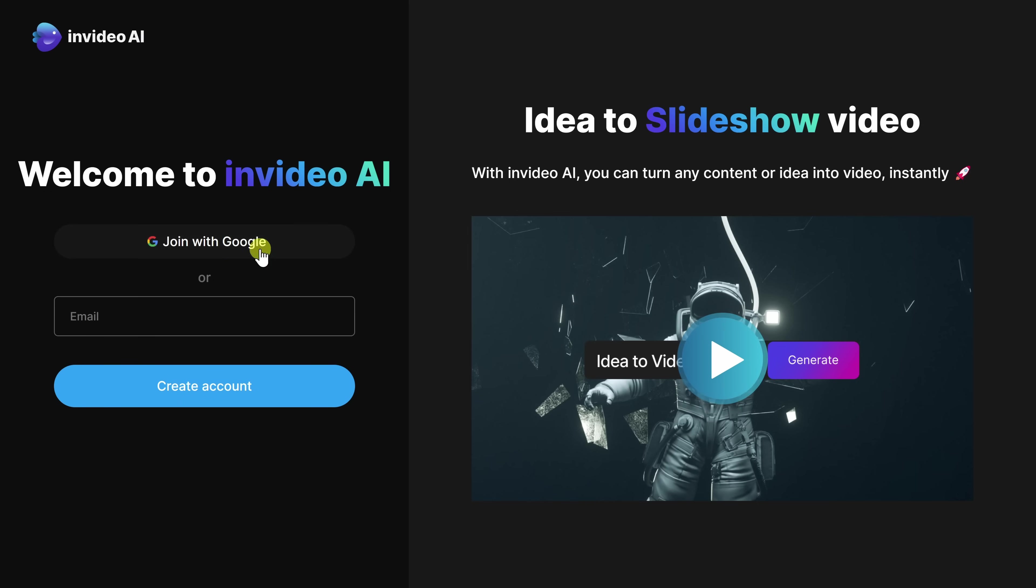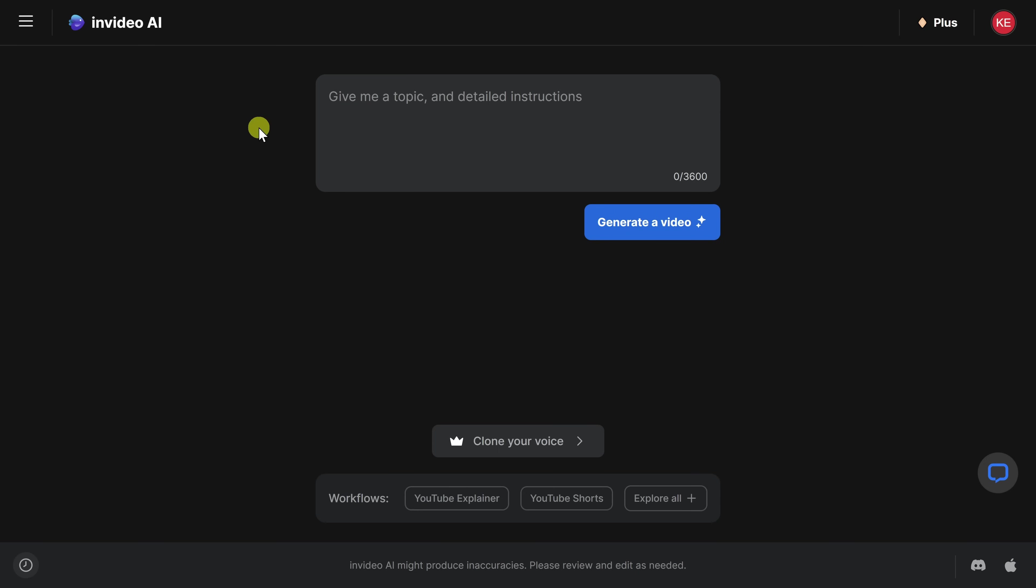Once you land on this website, set up a free account. Once you've finished signing up, you'll land on a page where you can type in a prompt for the video that you would like to make.